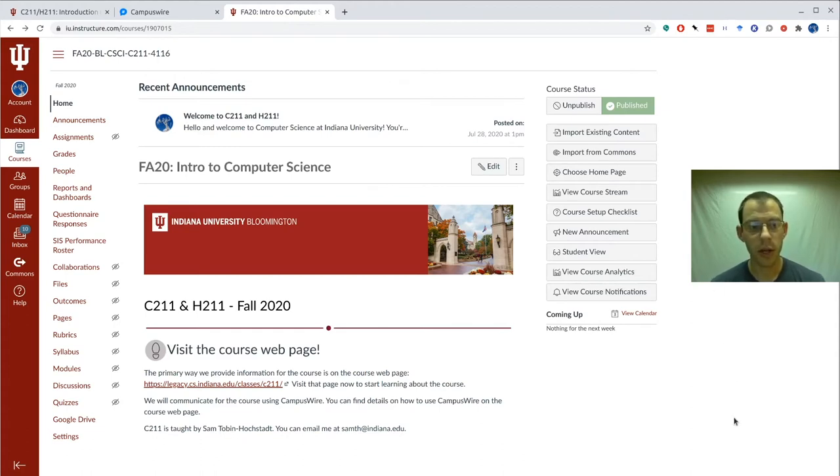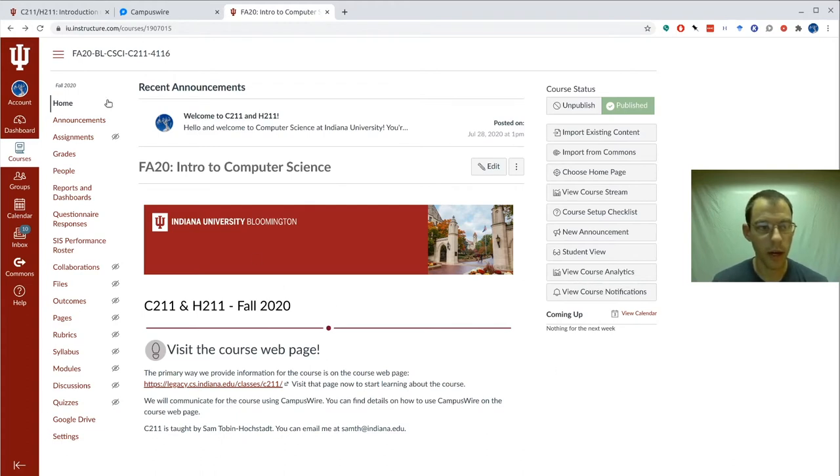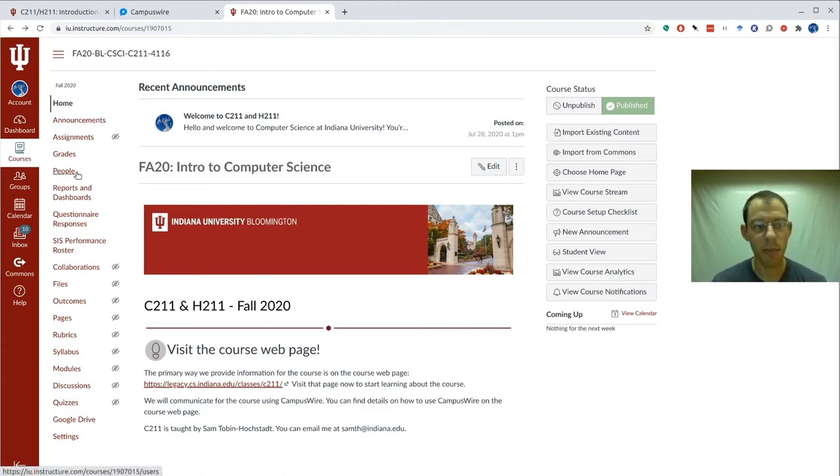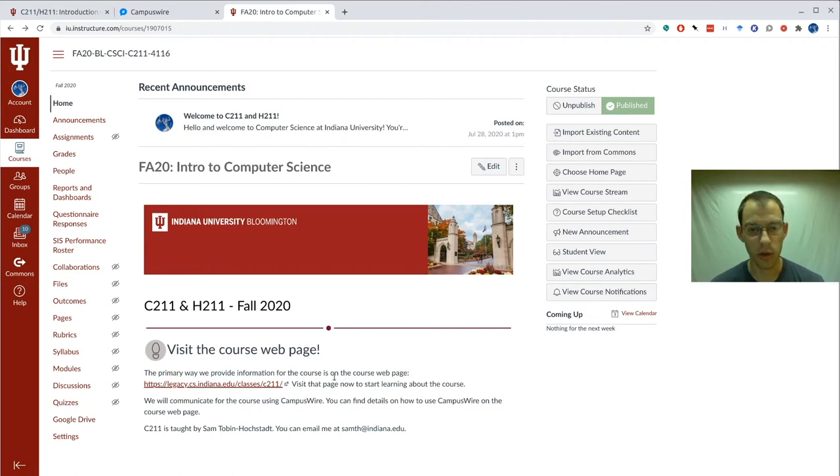Let's take a look at the Canvas page for our class. Here you can see the front page and it suggests that you visit the web page. You can also click on announcements or your grades and see all the people in the class. The only thing that's important that you'll need to see in Canvas is your grades.